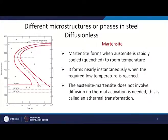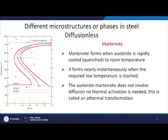One of the very important phases in steel is martensite. It is a diffusionless transformation — there is no confusion here, it is definitely diffusionless. Martensite forms when austenite is rapidly cooled, or quenched, to room temperature. If you do very fast cooling, austenite transforms to martensite. It forms nearly instantaneously when the required low temperature is reached.